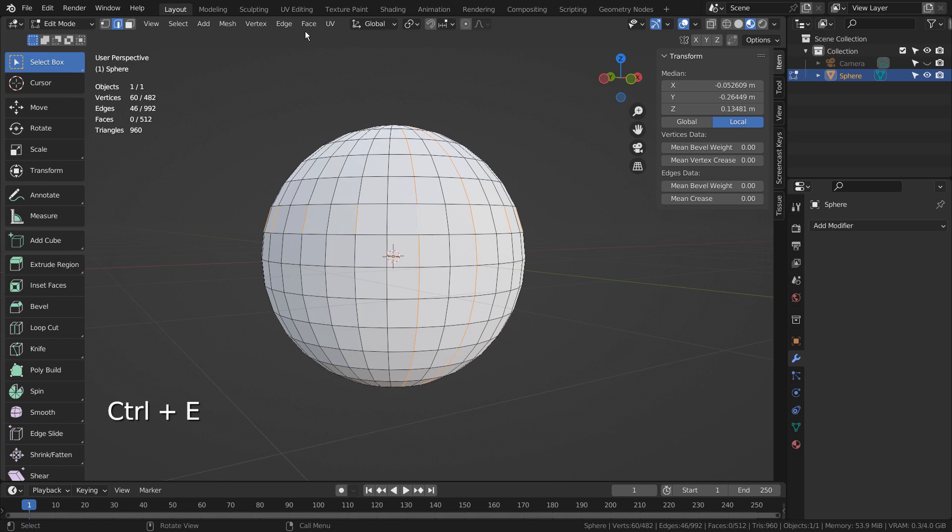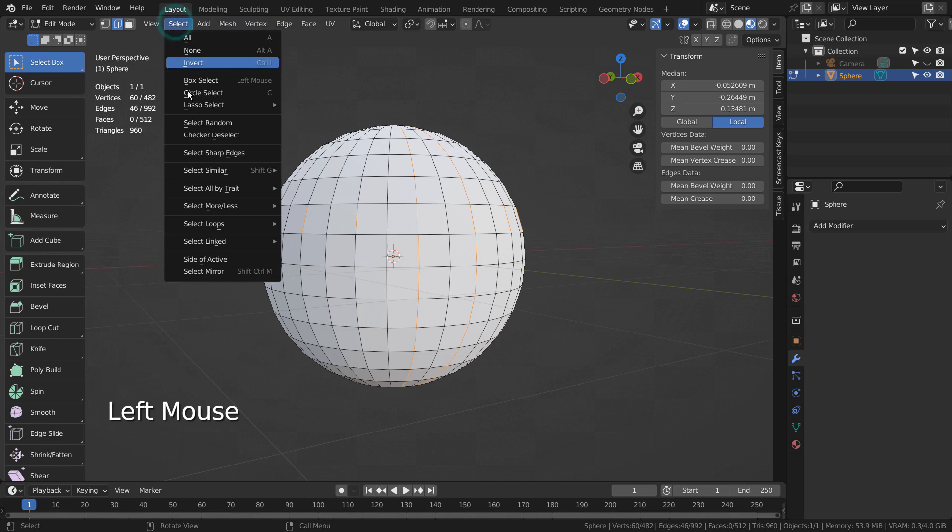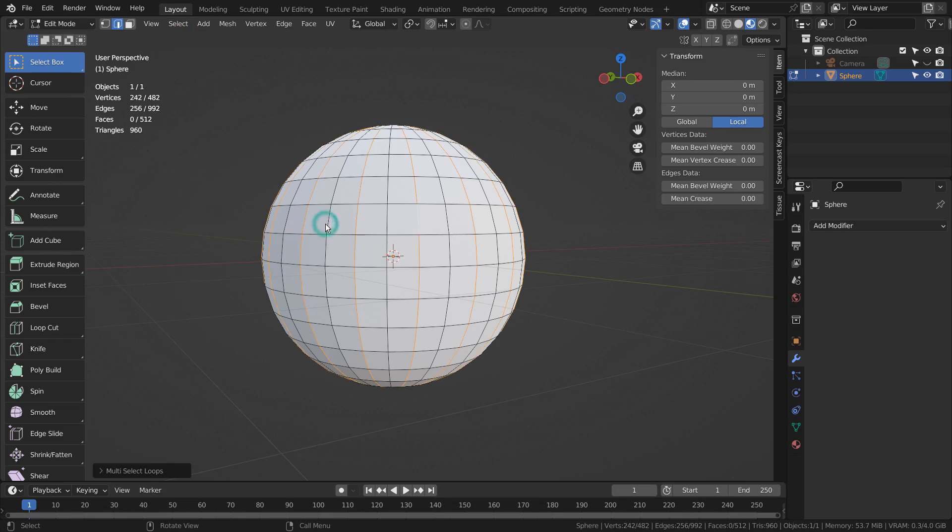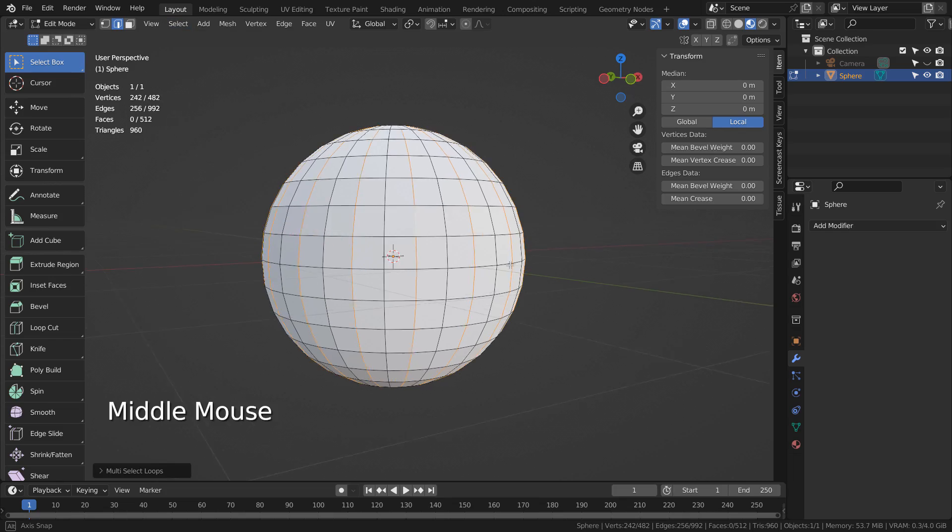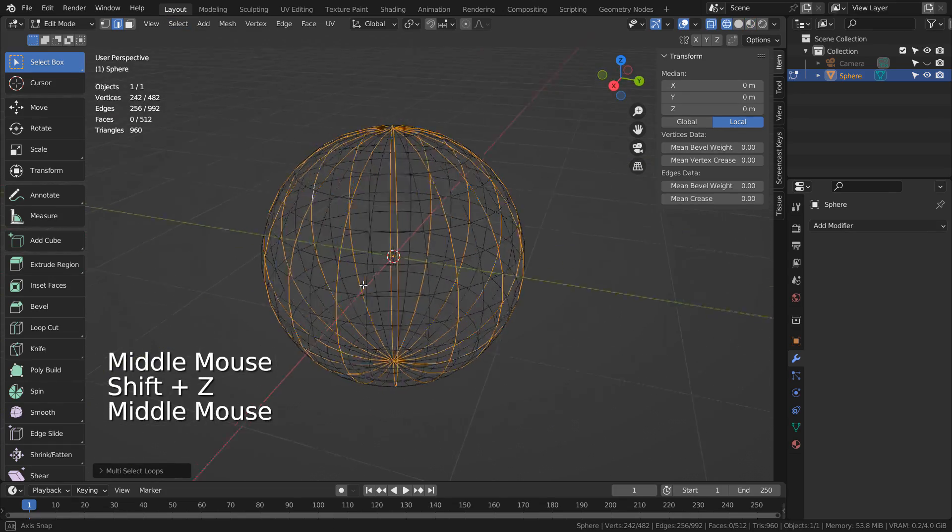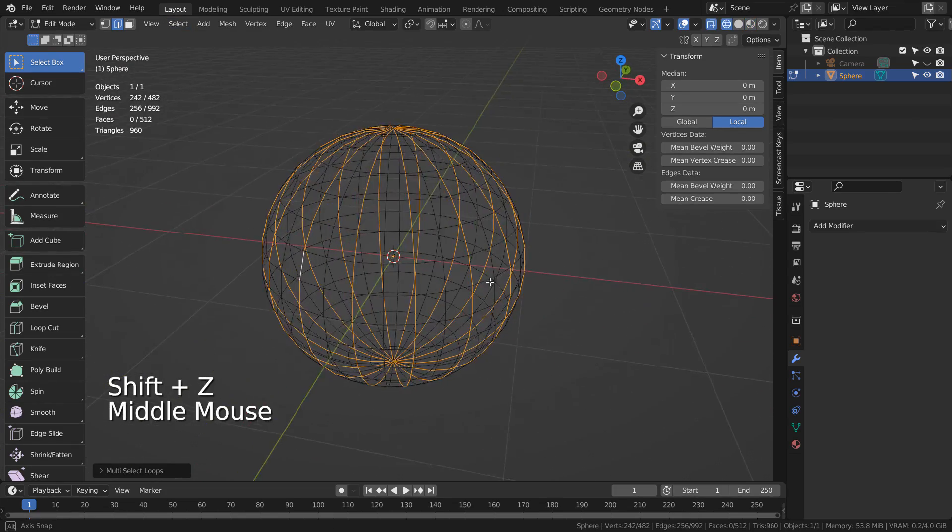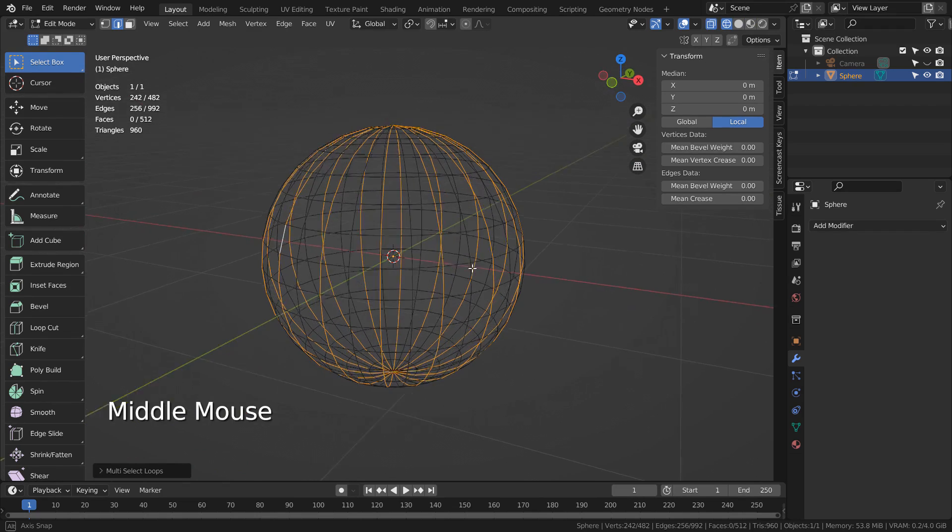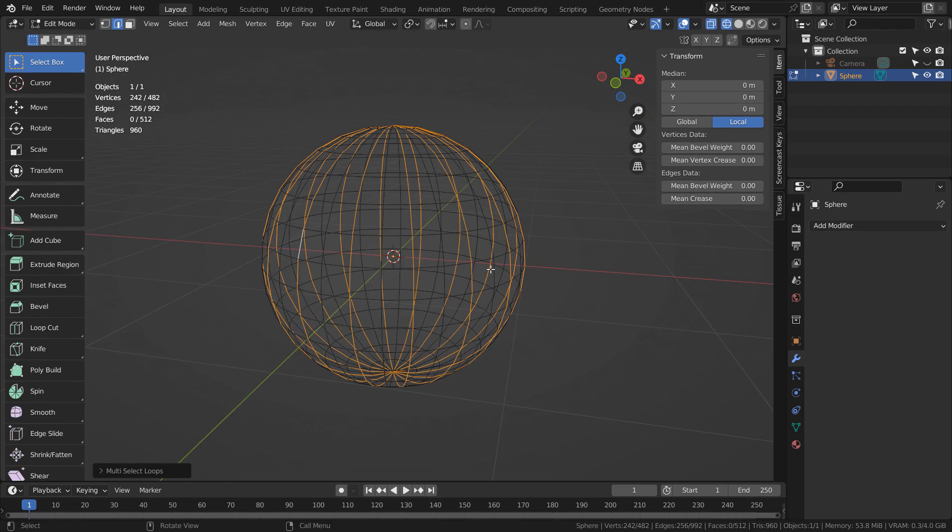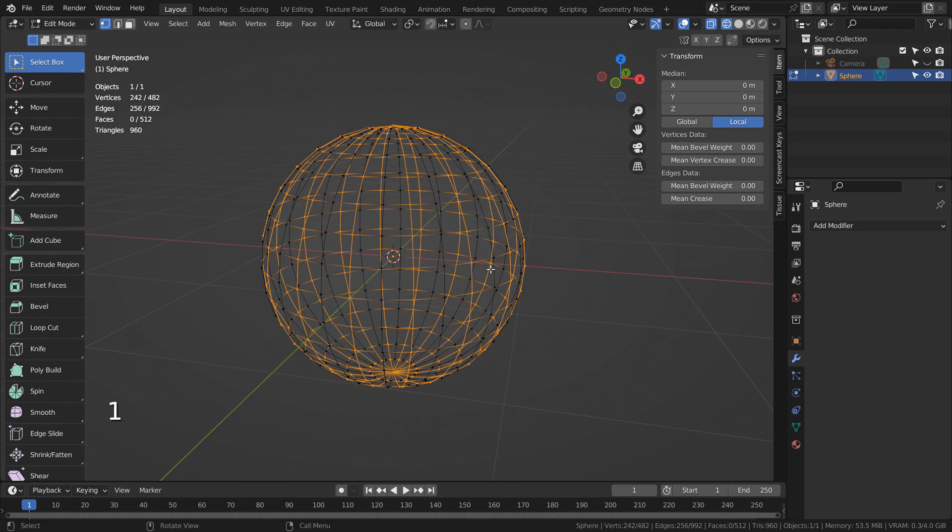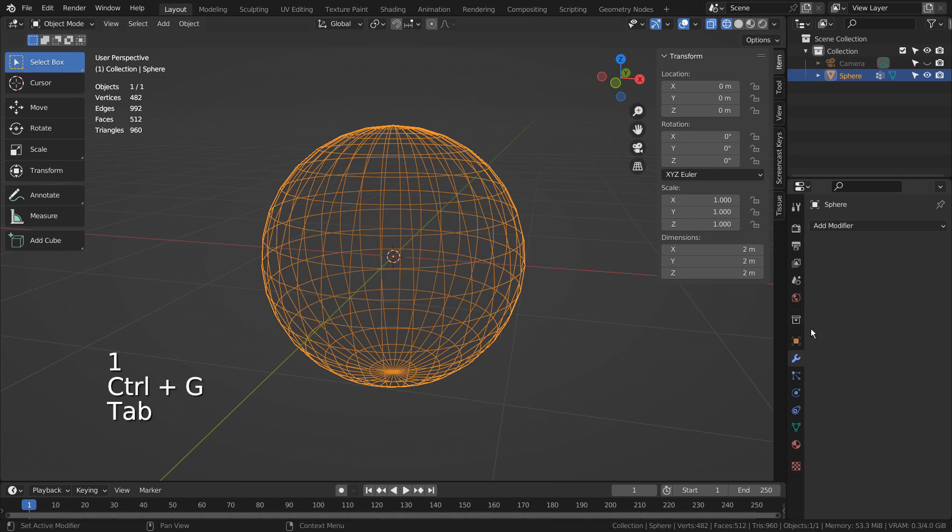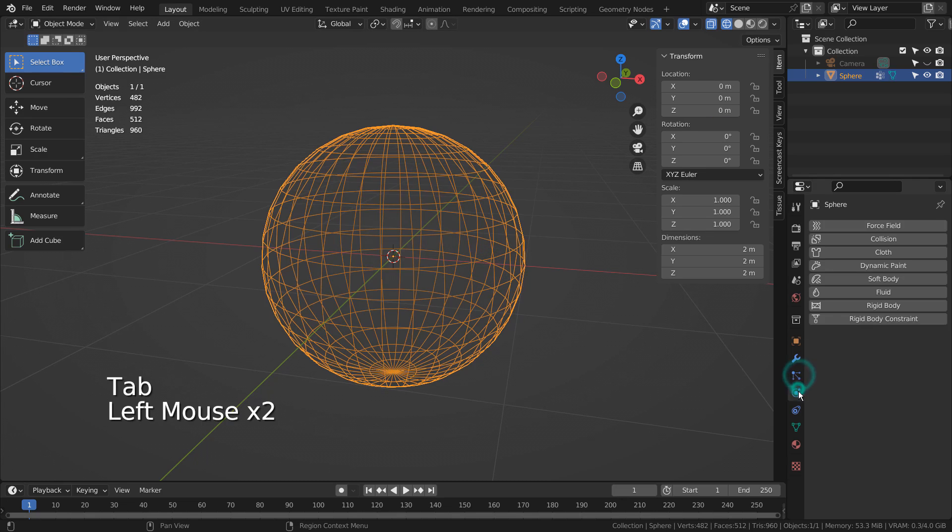Go to Selection and Edge Loop to select the edge loops. Since we're not selecting the faces, let's go to Vertex Selection Mode and press Control G to create a new vertex group.